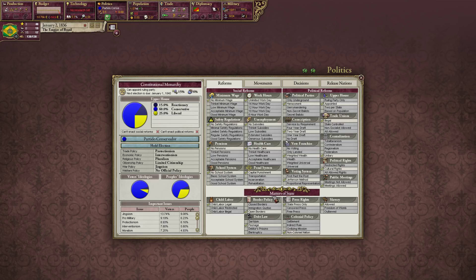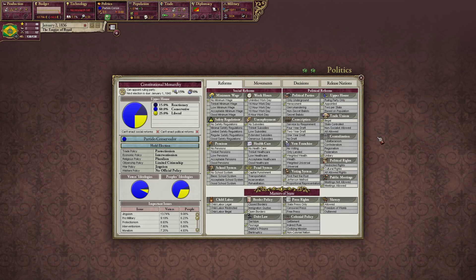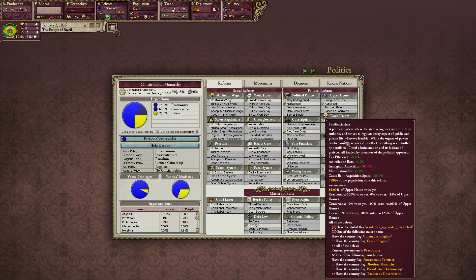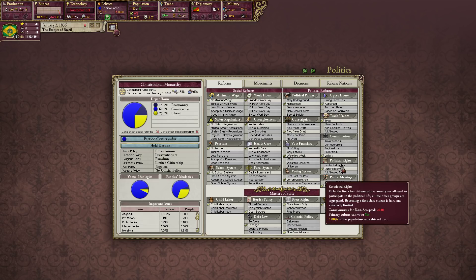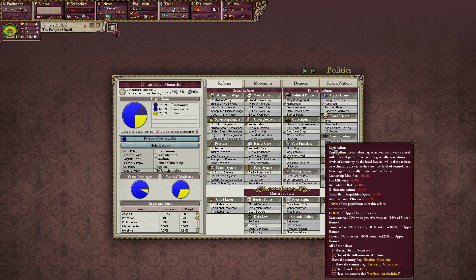These are all your reforms: social reforms, political reforms, and matters of state. Political reforms change your draft laws, your political parties, your upper house composition, trade unions, centralization, and your type of government. You can go from totalitarianism — no limits on government authority — to a unitary system where central government is supreme, federalism with division between federal and state governments, or regionalism, which you see in places like the Middle East and Central Asia.